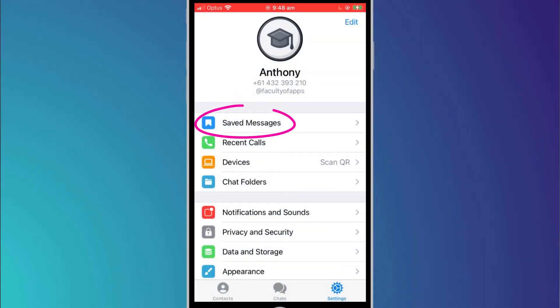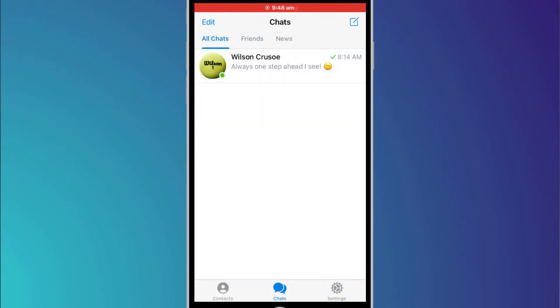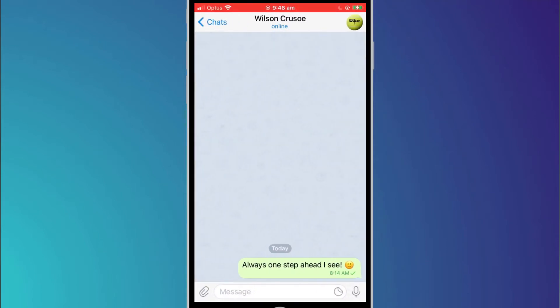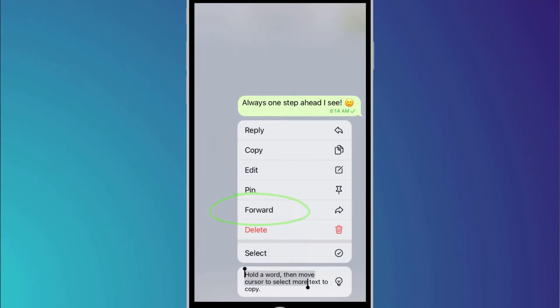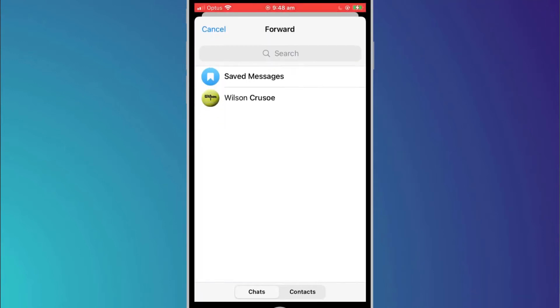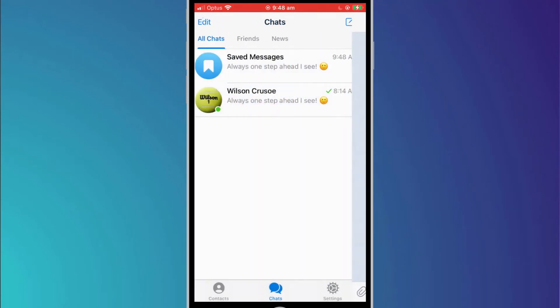There are an abundance of settings in Telegram, so I won't go through them all, just some you might find useful. Saved messages are messages you wish to keep handy that you can refer back to quickly. To save a message, press on it for a second or two and choose forward from the menu that appears. You can also save media as well as messages to this folder.